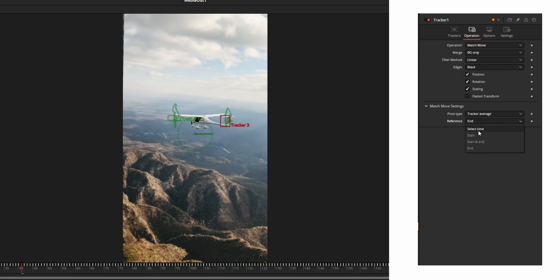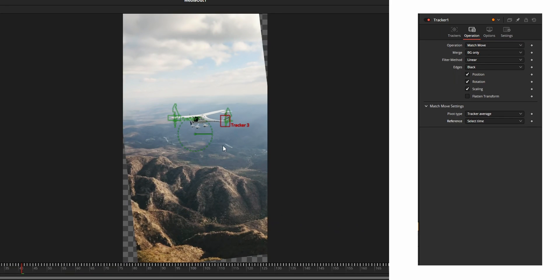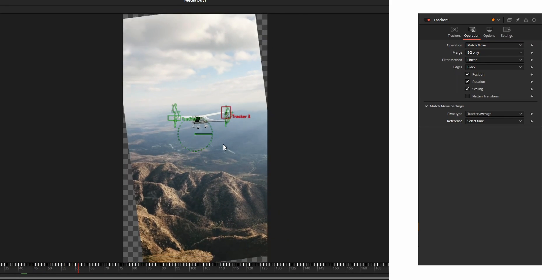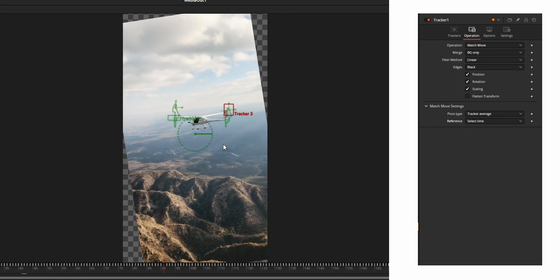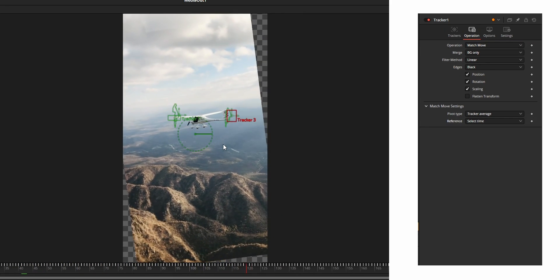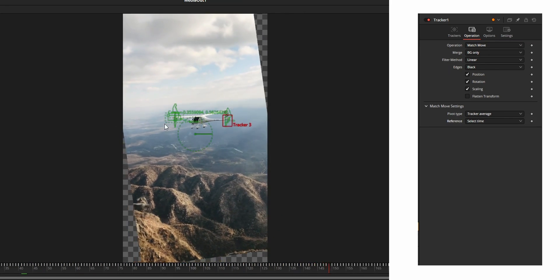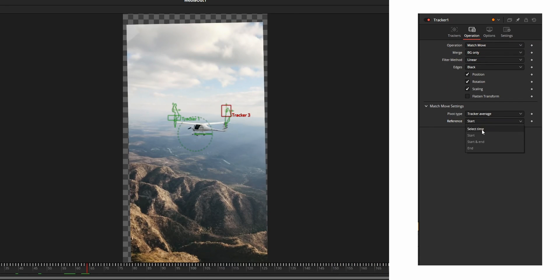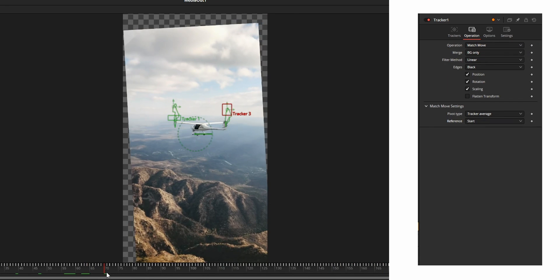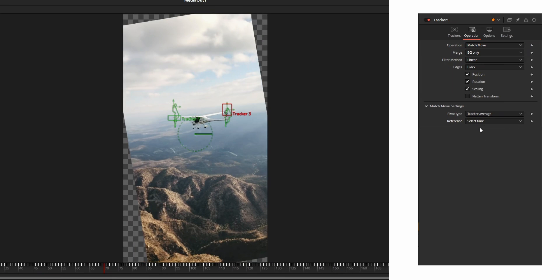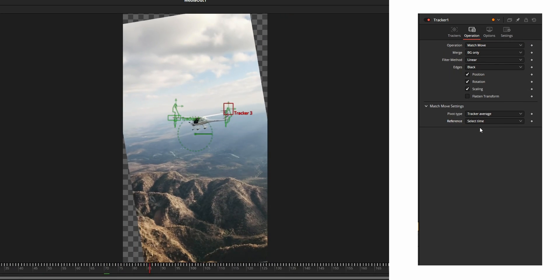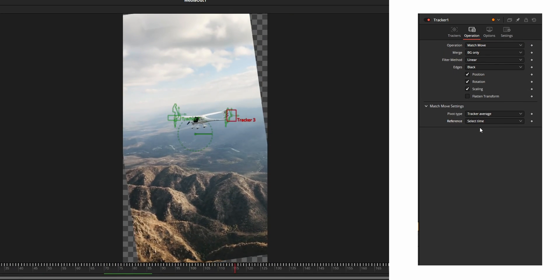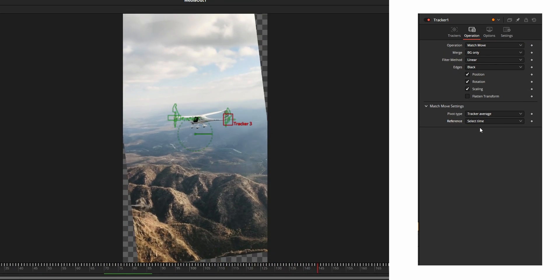Start means it will be the starting frame and end means it will be the ending frame. By using select time we can set custom frame. For that first select the frame then choose select time option from this reference option.